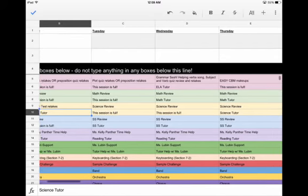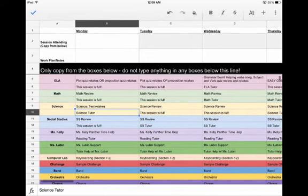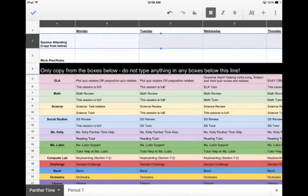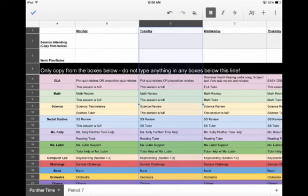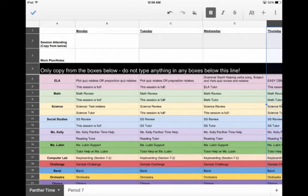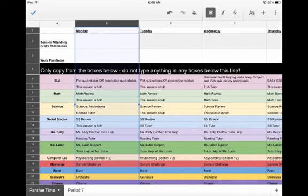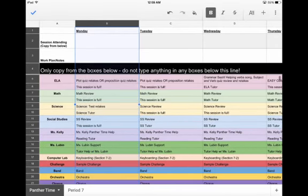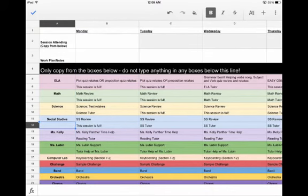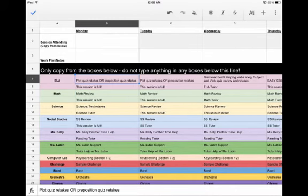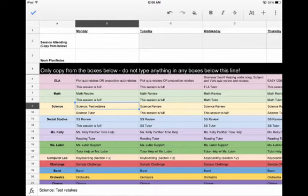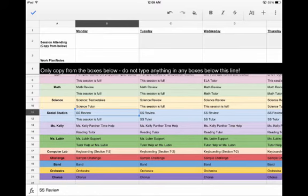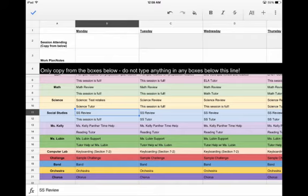Now, how do you actually use this? Here's the way that it works. If you're looking at the different rows here, so like row 2, it says session attending, and then you can see in our columns we have Monday, Tuesday, Wednesday, Thursday, and Friday. What you have as options are all of the different things that are in column B. If we decide we want to do a science test retake, that's in B9. These are the specific sessions that will be offered.